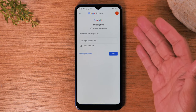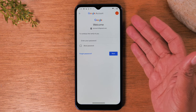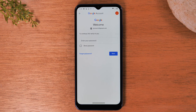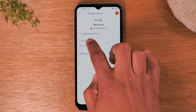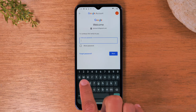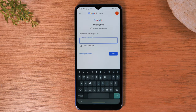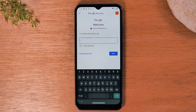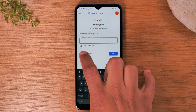The first thing it's going to ask you to do is enter the current password. If you know the current password, simply tap in the box and type it in. But what if you're signed into your Google account but don't remember the password and that's why you're trying to change it? In that case, tap on 'Forgot password.'